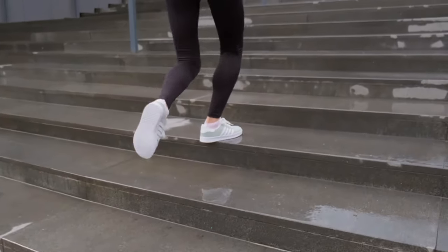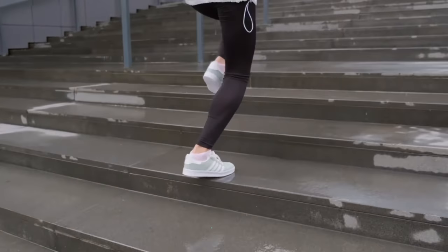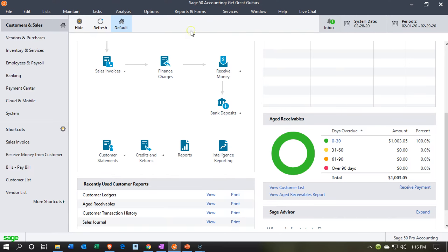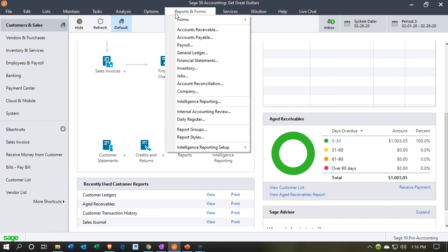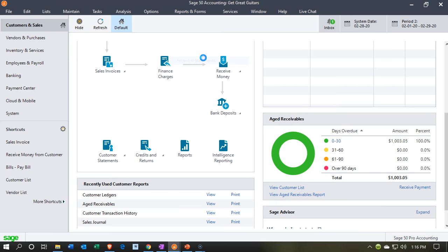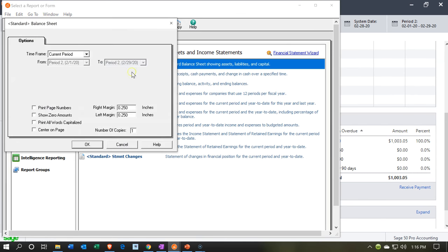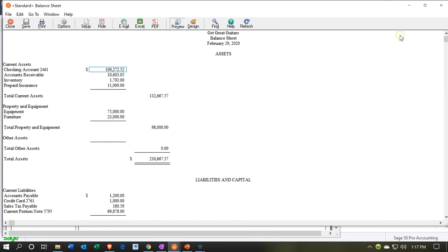Let's get started with Sage 50 Cloud Accounting. Here we are in our Get Great Guitars file. We're currently in the customer and sales section. We're going to start off by opening up our reports. Let's go to the reports drop down. We're going to go to the financial statements. We're going to be opening up that favorite financial, that being the balance sheet. We're in February. That's what we want. So I'm going to be picking the month of February.